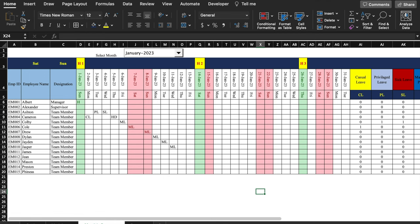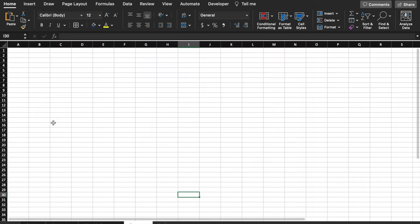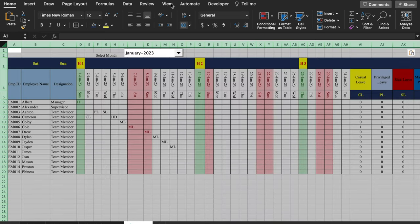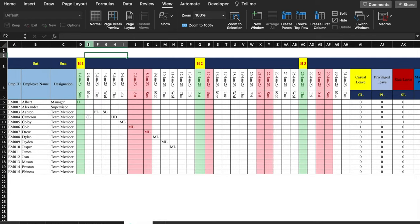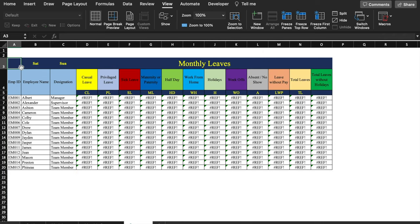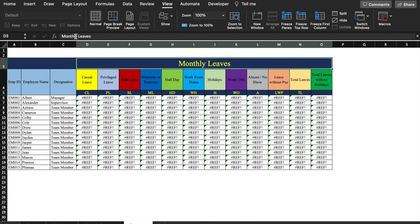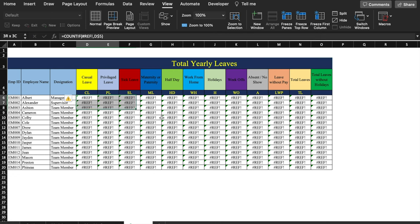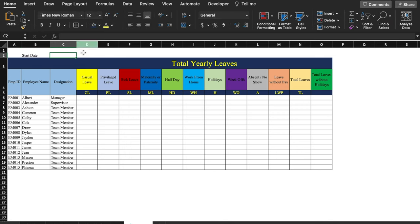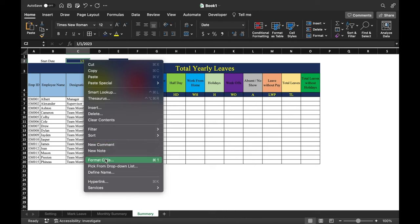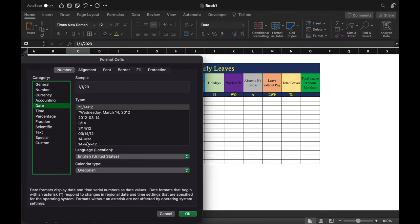Now we'll create the Summary or Annual Summary sheet. We copy the Monthly Summary format and paste it here. We remove grid lines via View. We delete the combo box, day row, drop-downs, and existing formulas. We add the title 'Total Yearly Leaves', and create boxes for Start Date and End Date, formatting them with the date format and centering them.